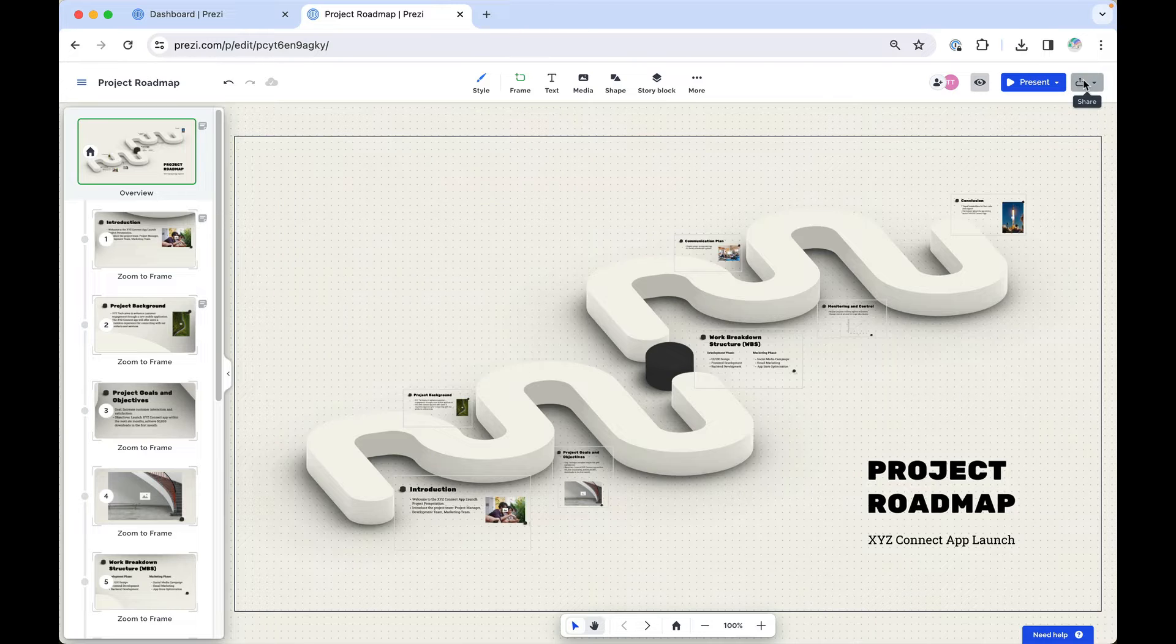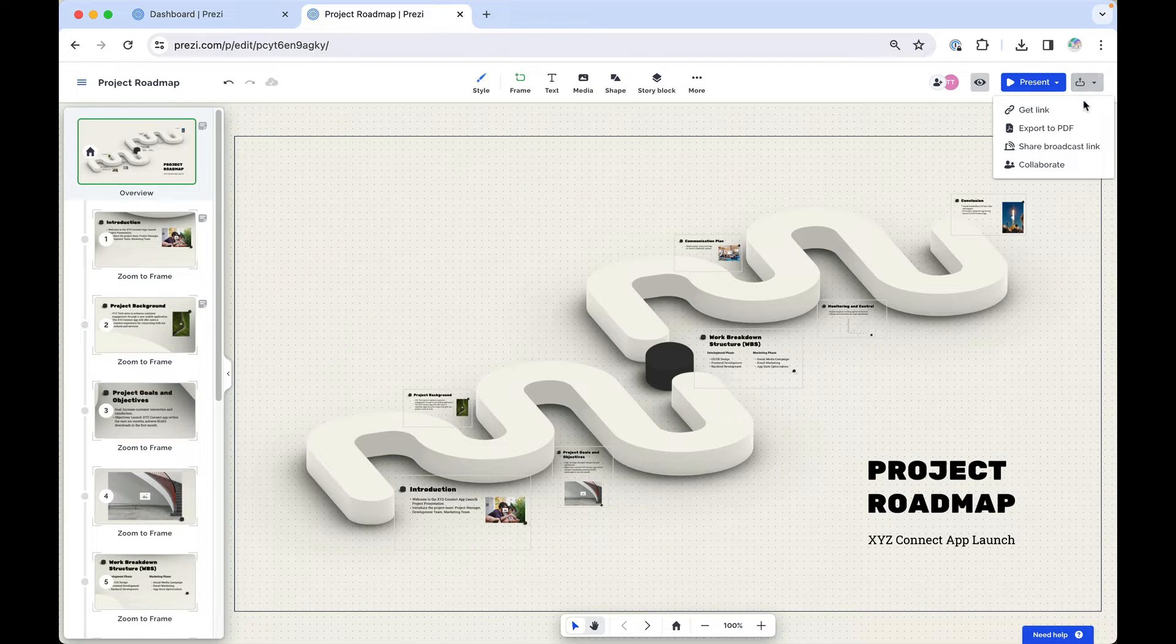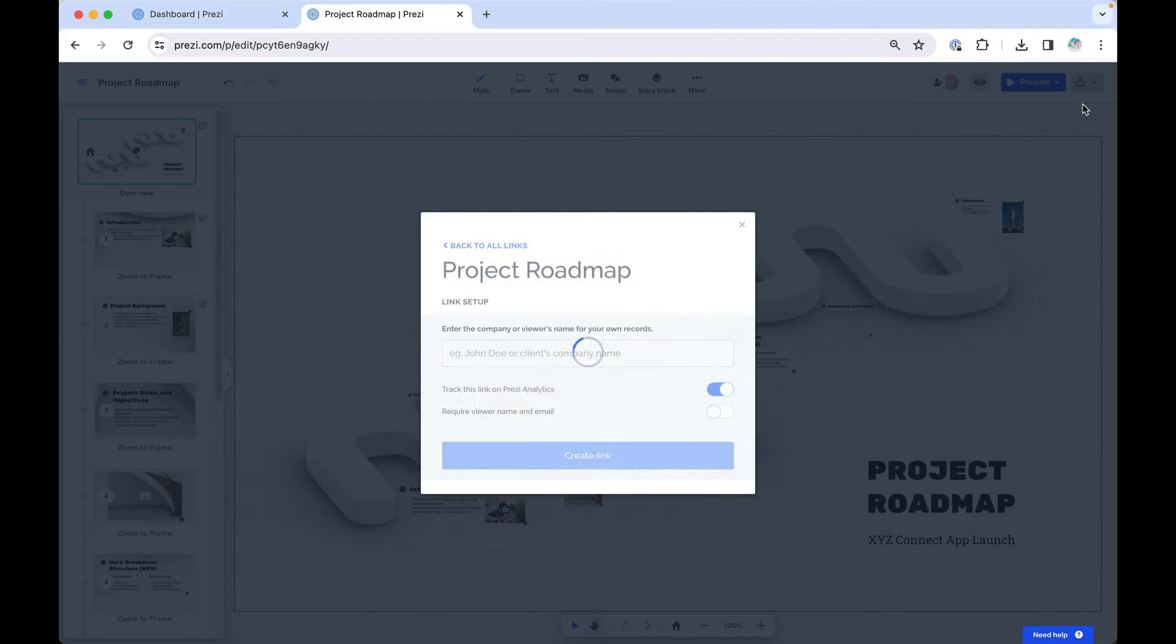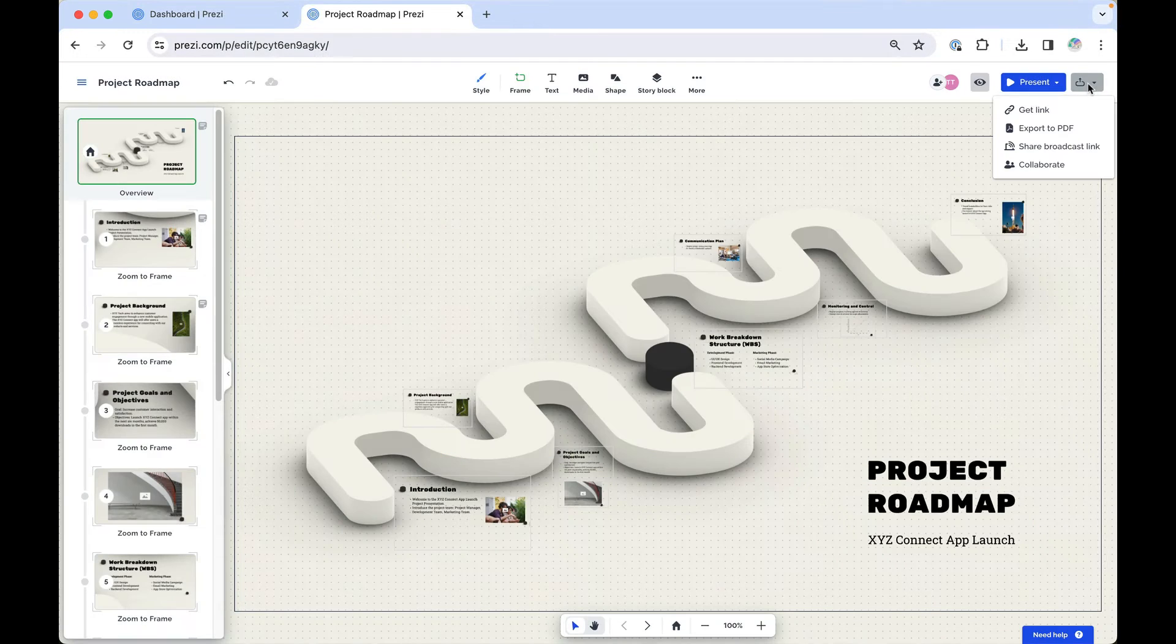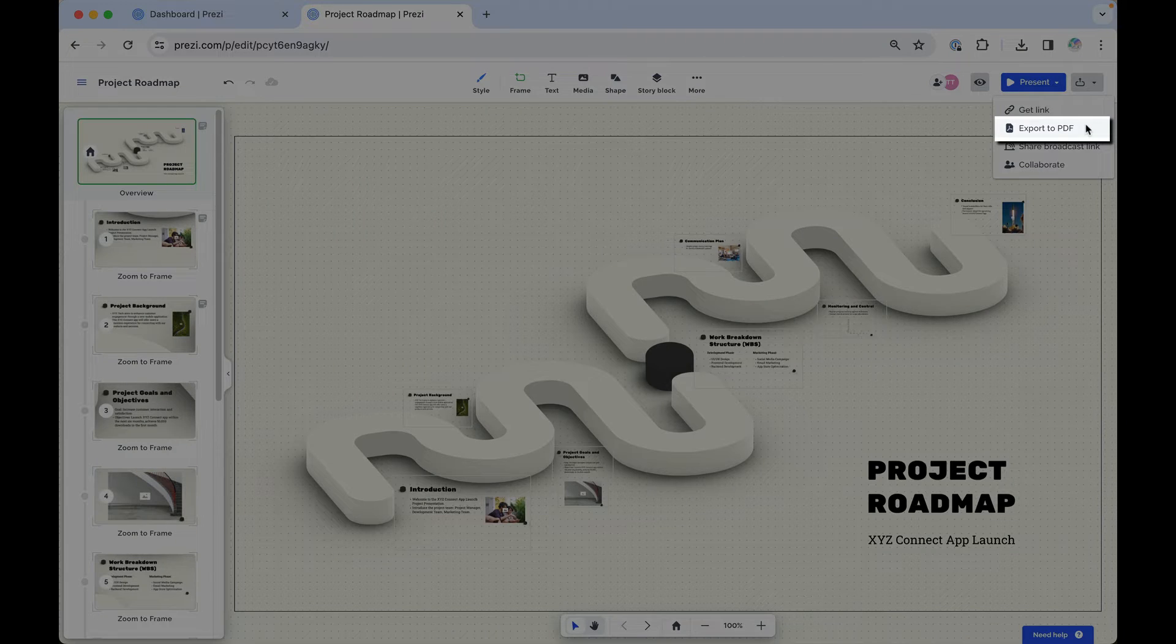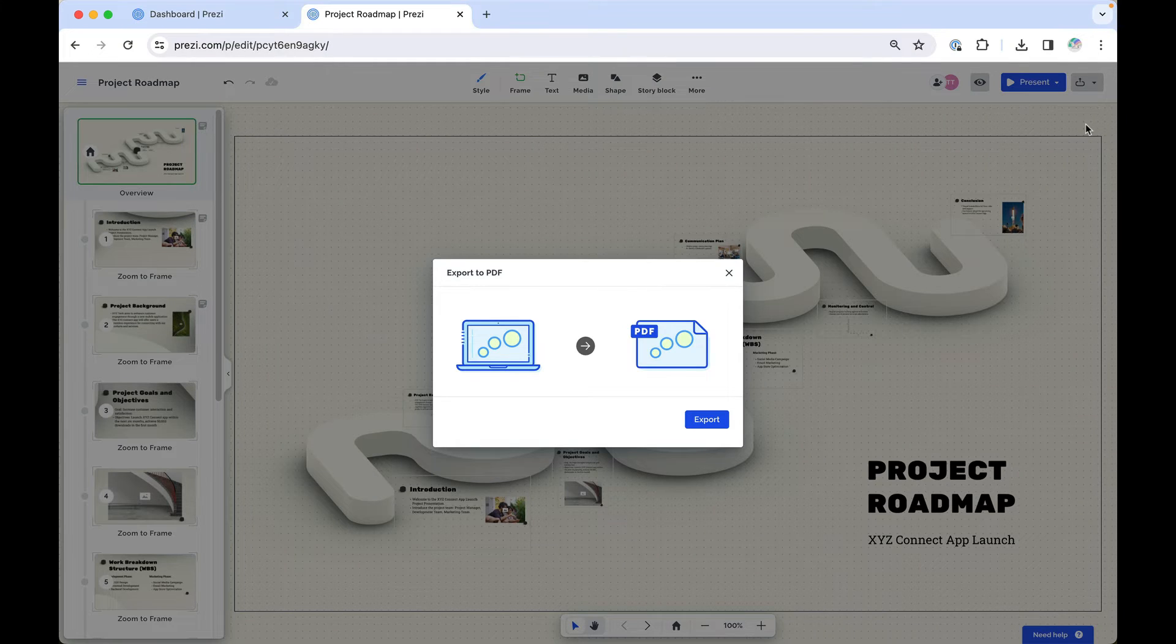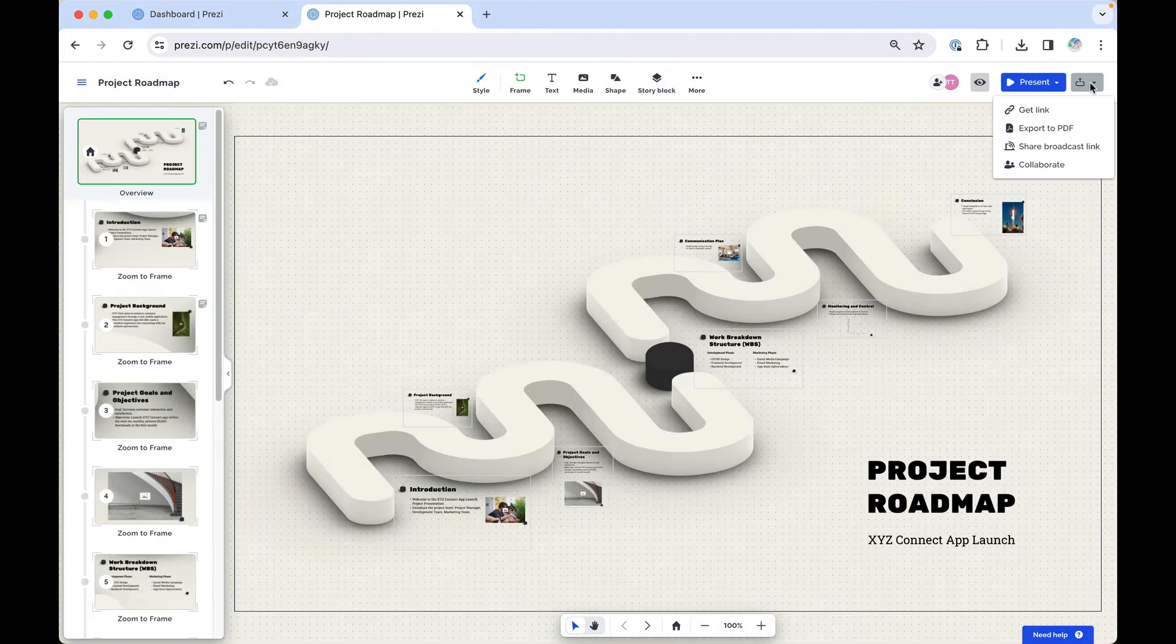Next to Present, you've got a few more options. Choose Get Link to create a link that's accessible by those you share it with. Click Export to PDF to distribute a handout of your presentation.